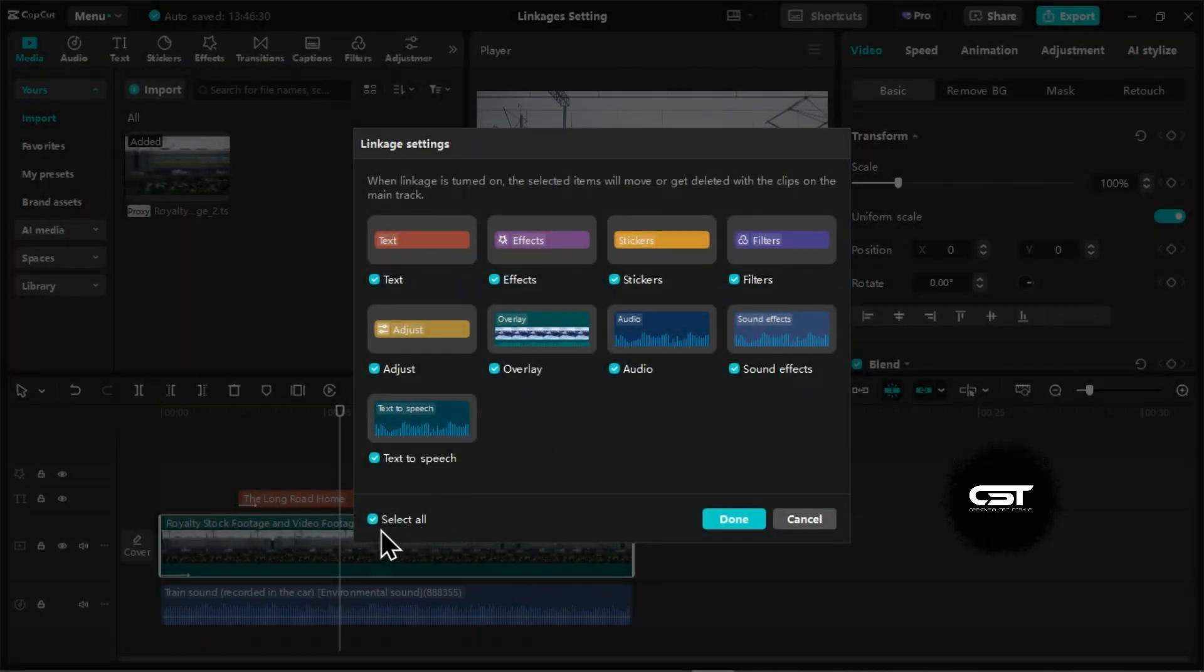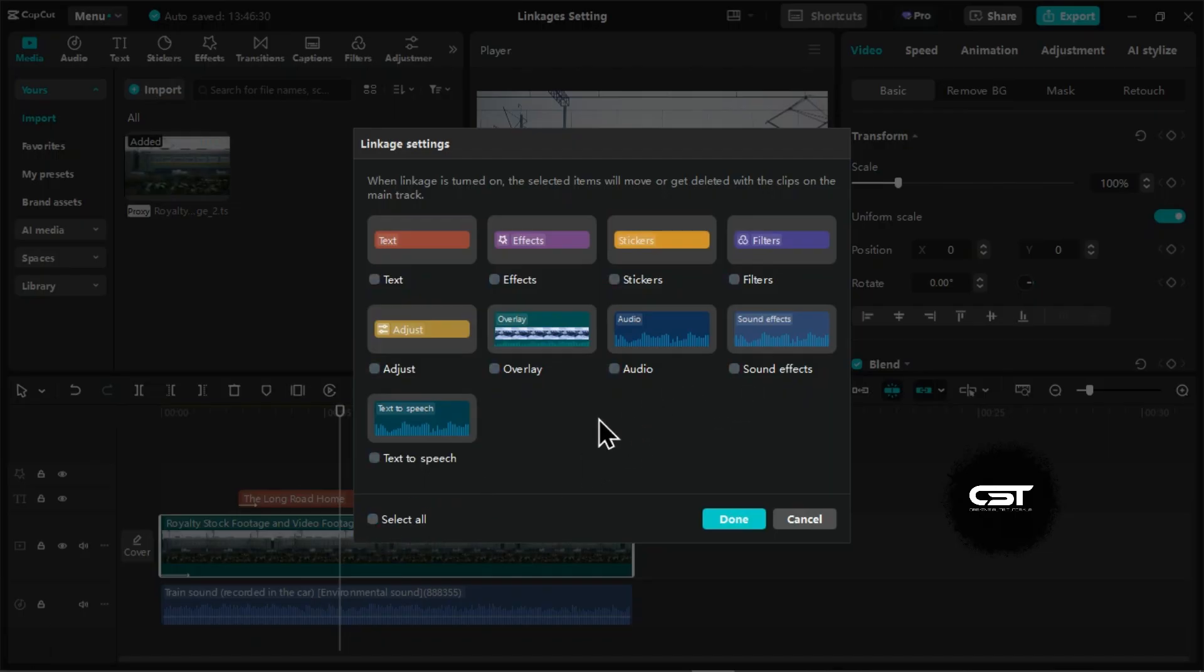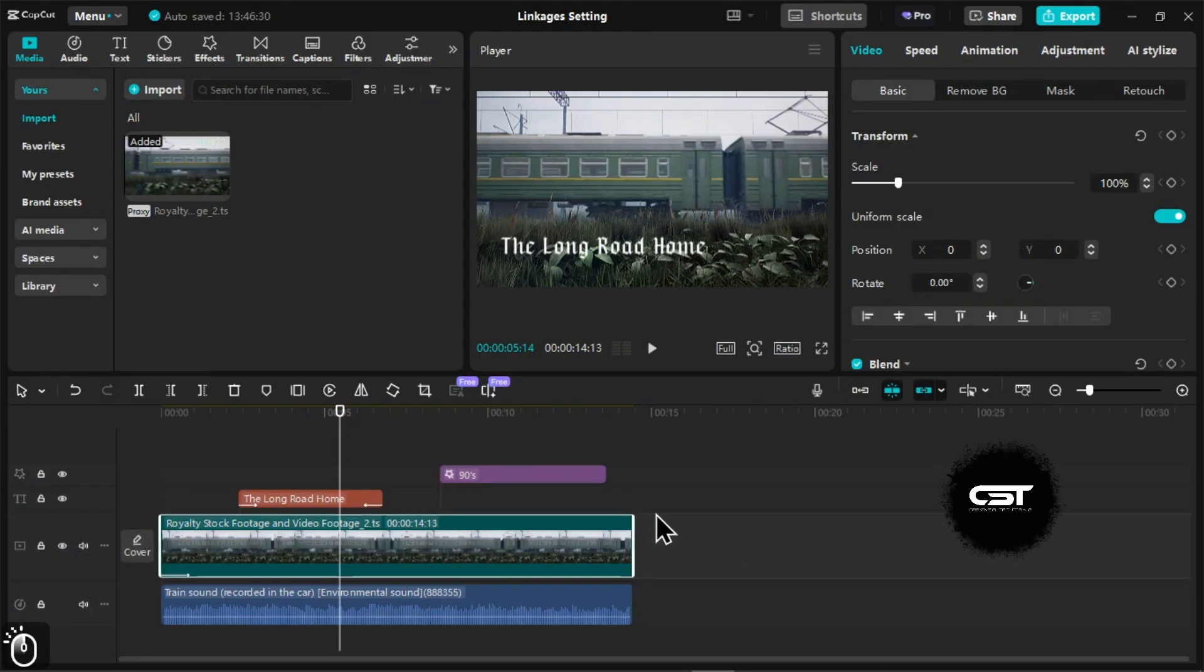Now, here you can deselect all options first. Then, tick the sound effects option to link it with the main track video. Now, whenever you move this footage, only the sound effect will move with it.